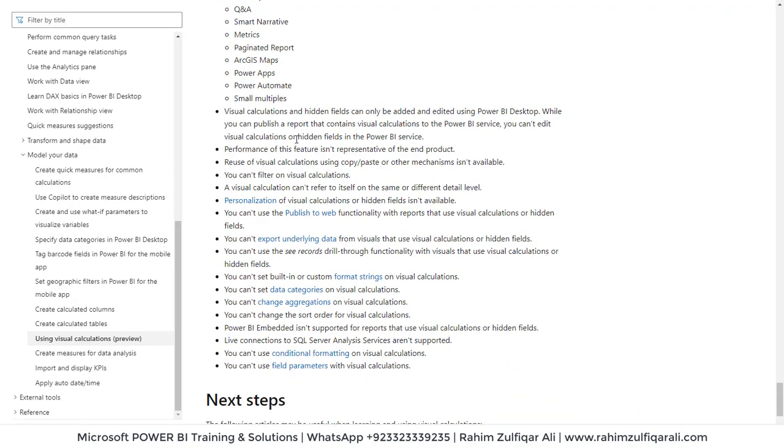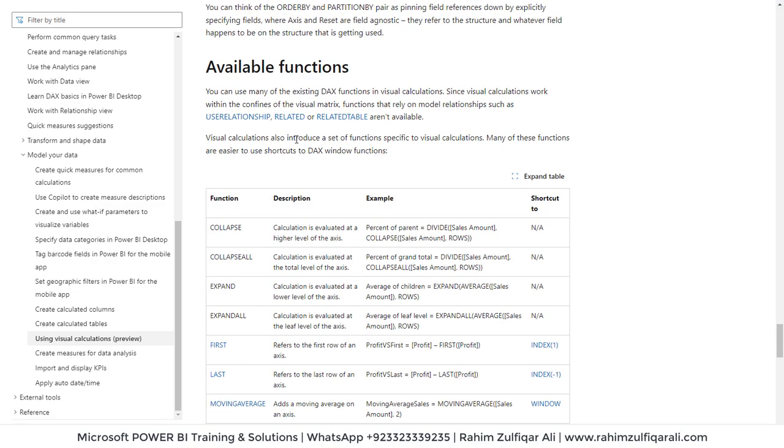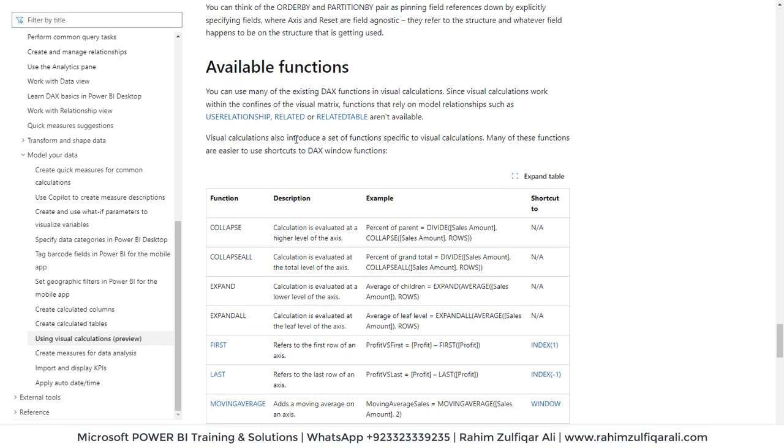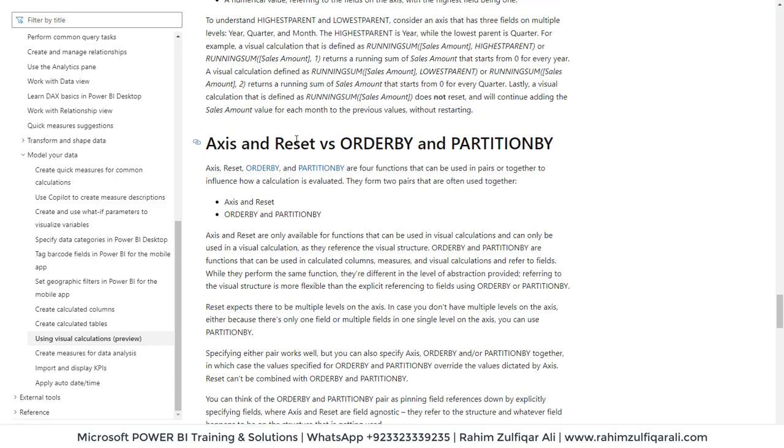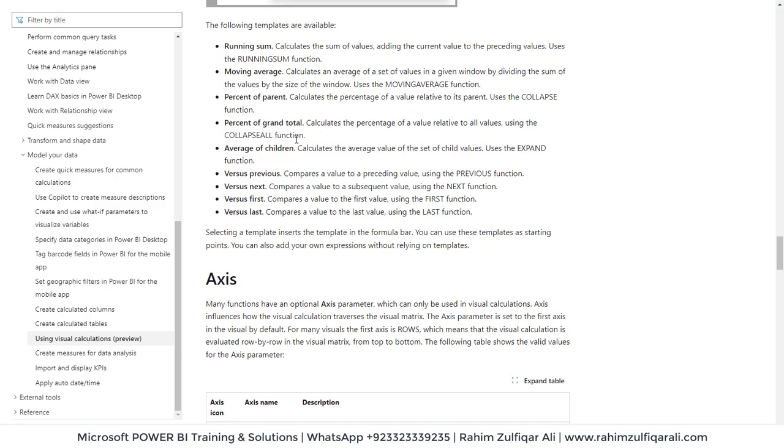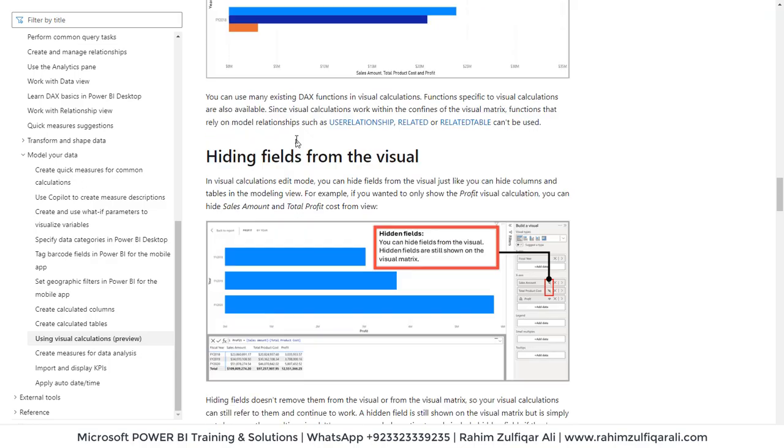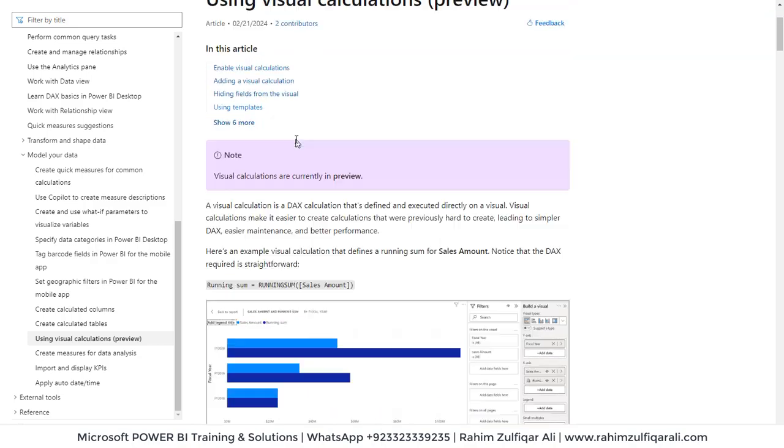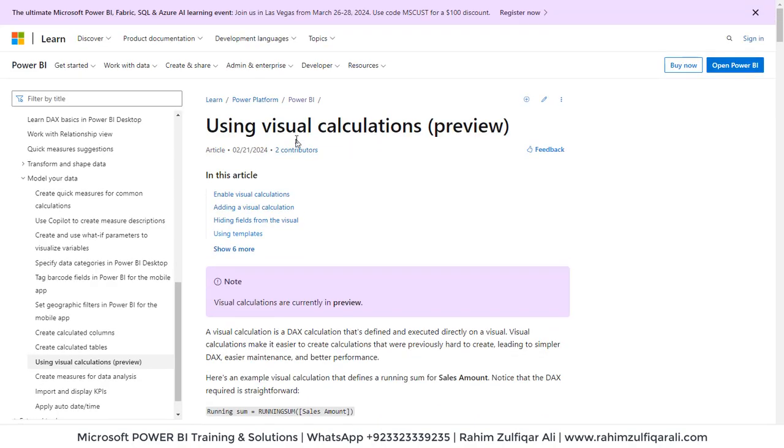So these are considerable things which a user definitely wants. But at this particular point of time, this is a very awesome feature in order to minimize the efforts of writing DAX in a complex way. So that's a good start from Microsoft adding this feature. I hope you will explore it in detail. Thank you.